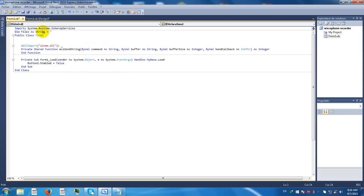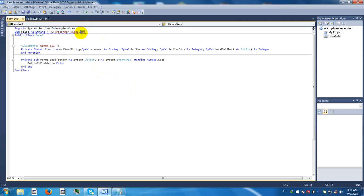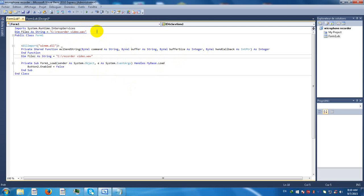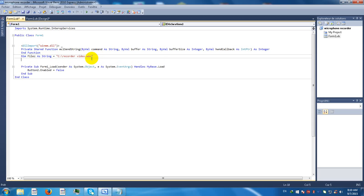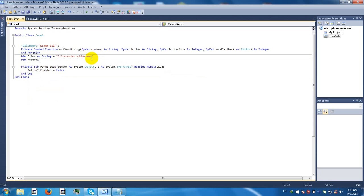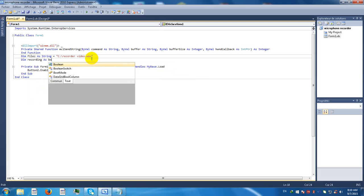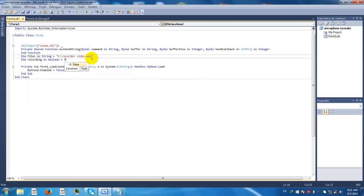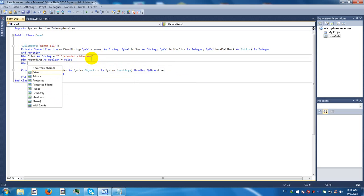Don't change the wave. Okay. Type here, now dim recording as boolean equals false.